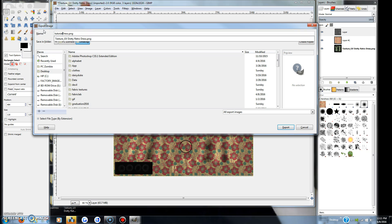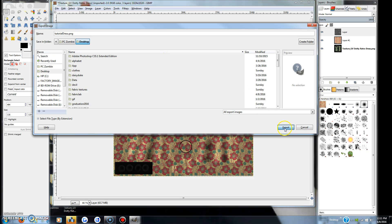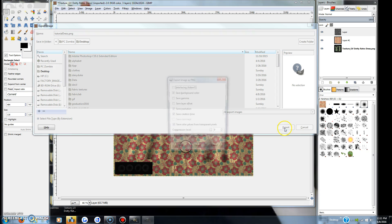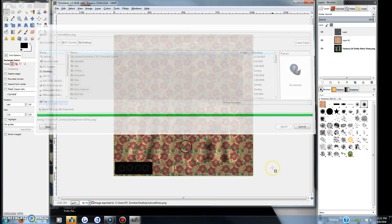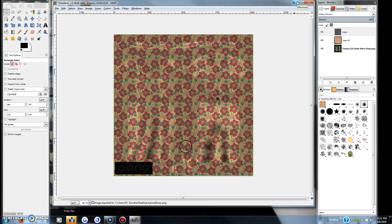We will go ahead and export this as tutorial dress and it's on my desktop.